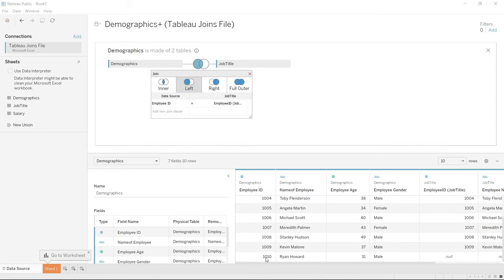Right now we have our demographics plus Tableau joins file — I'm going to rename that to 'demographics plus joins demo' and press enter. Now that's saved, so let's go down to the worksheet. Up here on the left side, this may look a little different than it normally does because it's broken out by the tables they were joined on. So we can pull in employee gender, employee name, and employee ID from the job title table or from the salary table.